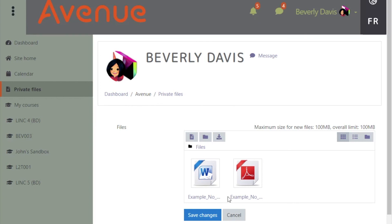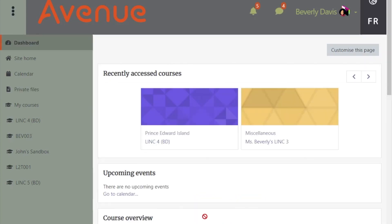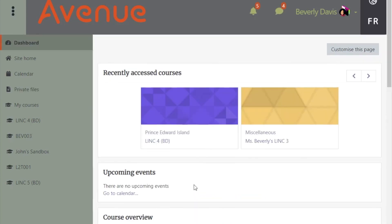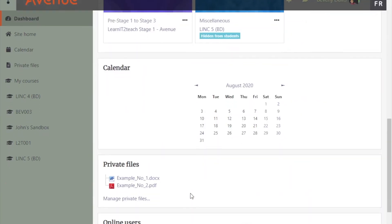Now you can see two files in the Private Files area. When you are finished, click the Save Changes button. Your files are now available in your Private Files area.